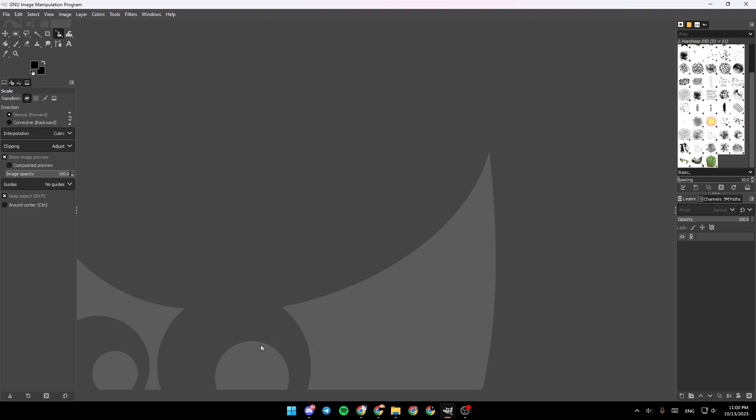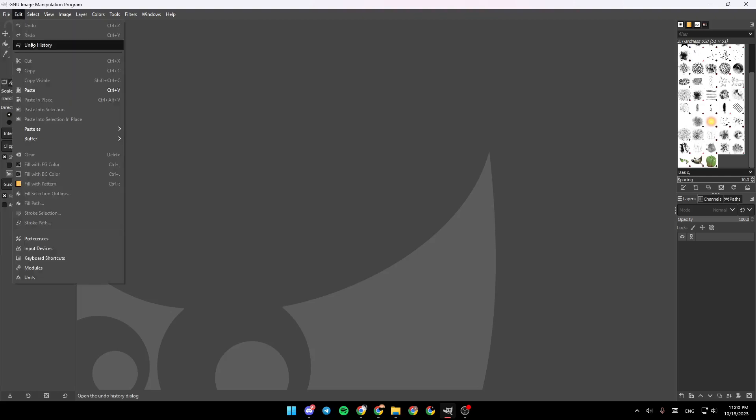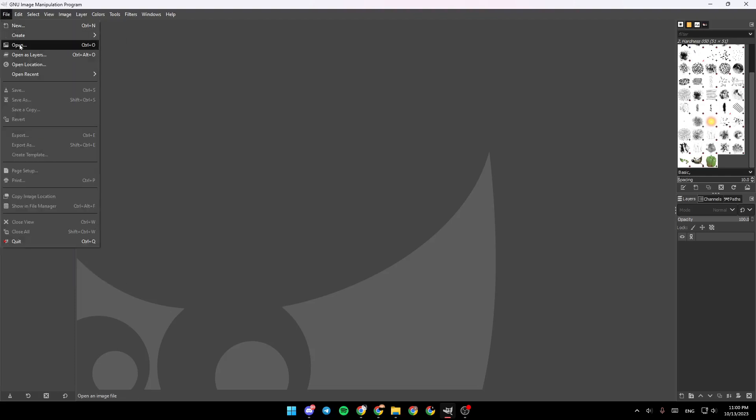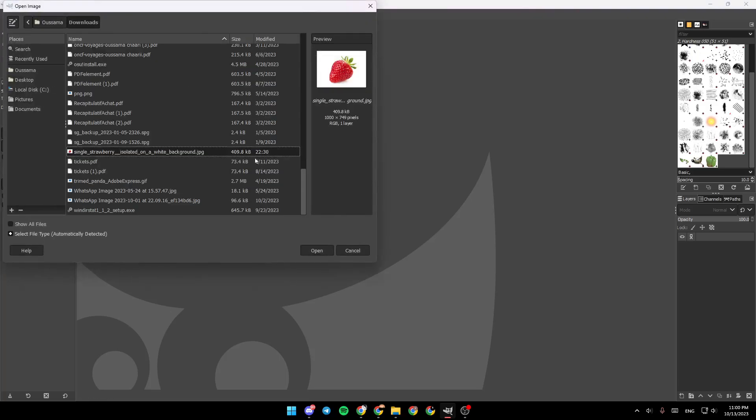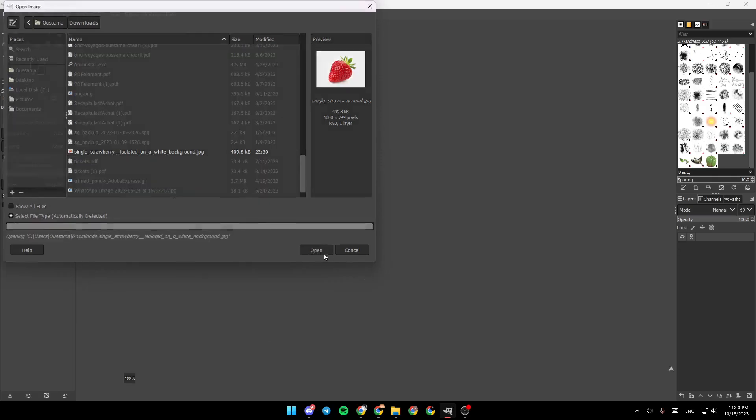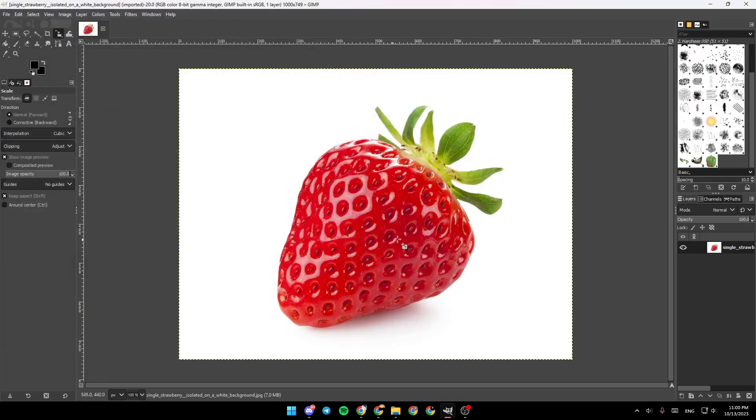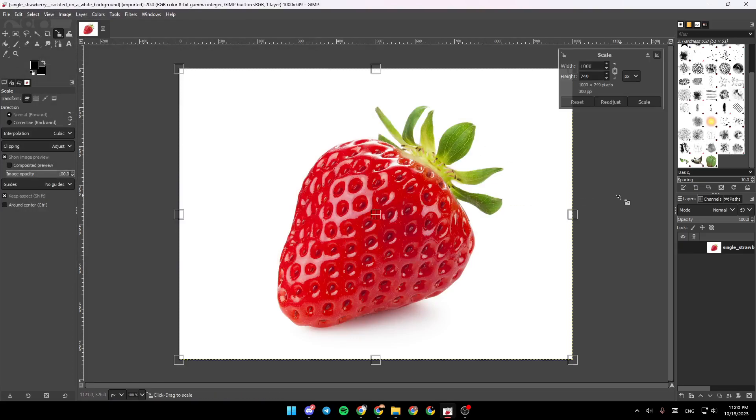As you can see guys, I'm right now on GIMP. So the first thing that you need to do is add the image that you want to trace. Go to File and then go to Open, or you can also click on Ctrl plus O, and then search for the image that you want to add and click on Open.